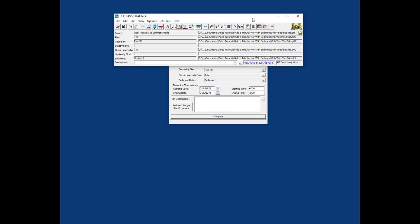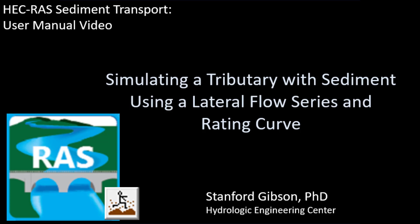That is how you add a tributary with a sediment load to an HEC RAS sediment model with a lateral flow boundary condition and a rating curve. Of course, there are other ways—you can do it with a junction and actually bring the sediment in. If you can avoid that, you probably want to because of some of the issues with the nonlinearity of flows and loads. Junctions can be a little unstable. If you can bring in a tributary flow and load with a lateral series, that's preferable. My name is Stanford Gibson. I'm the sediment transport specialist at HEC.